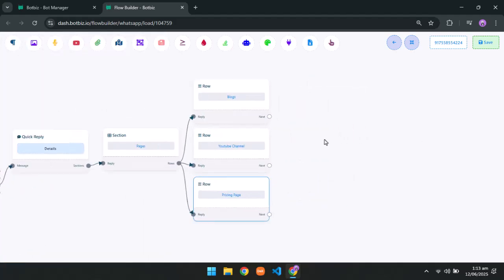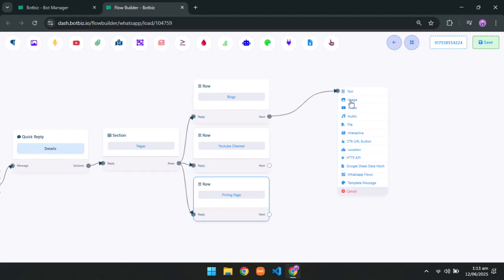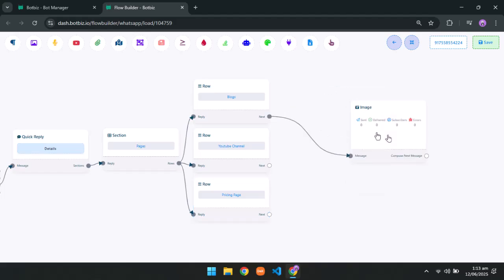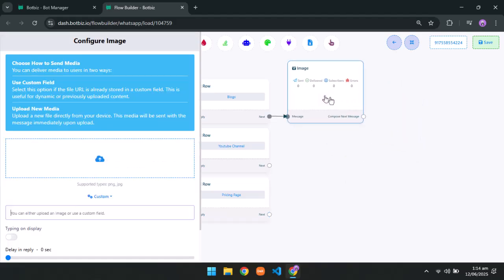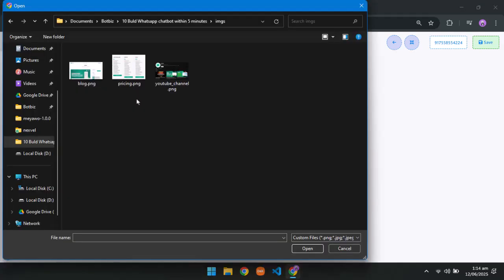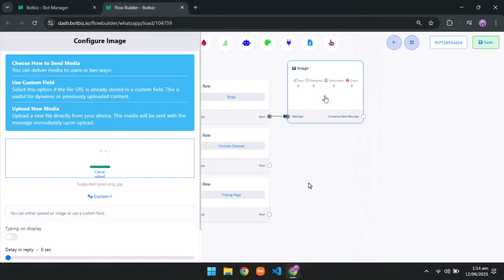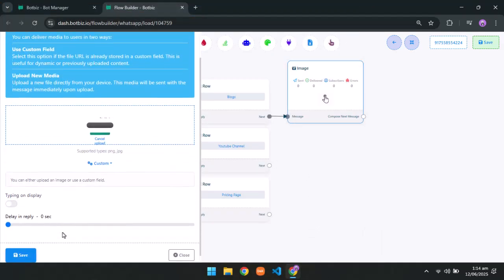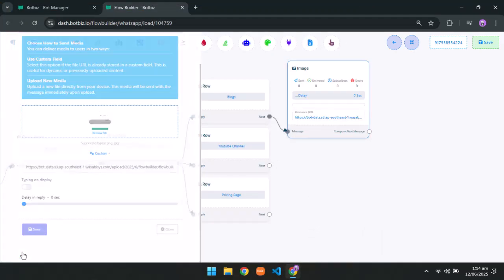Click on the next of the first row element and take an image. Double click on the image and upload an image. Save it.